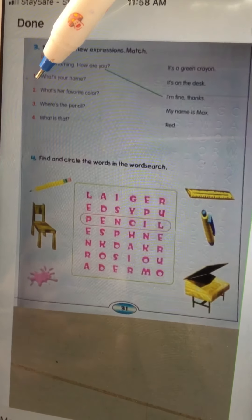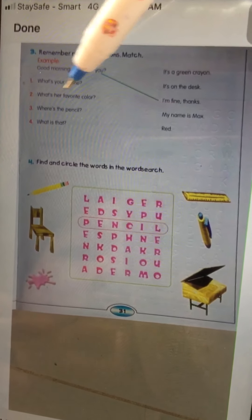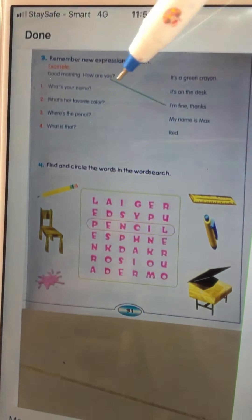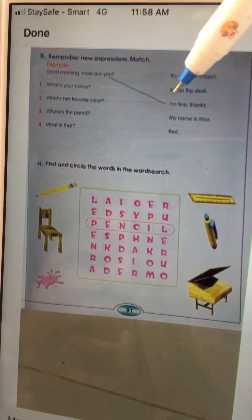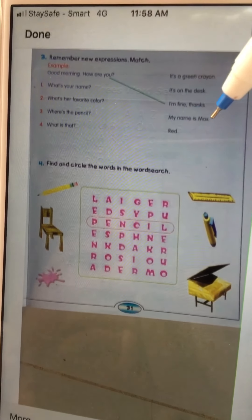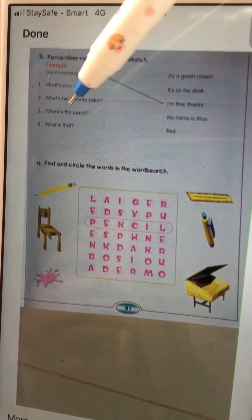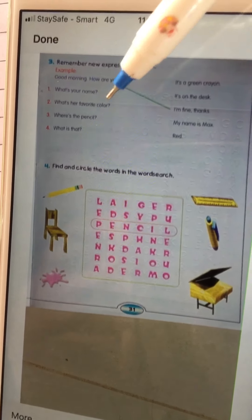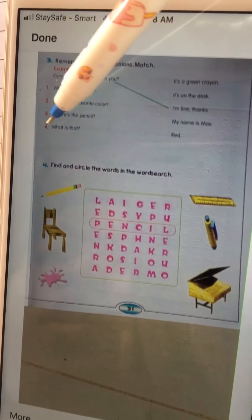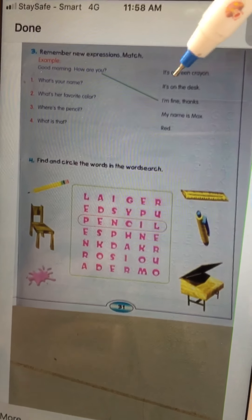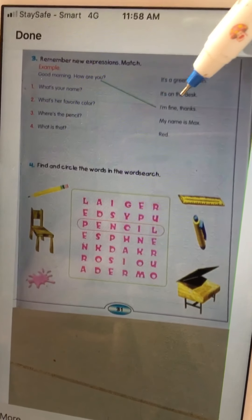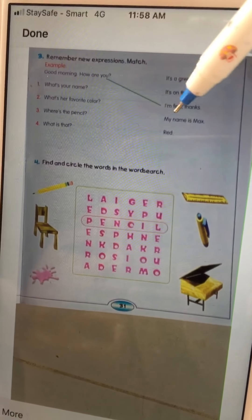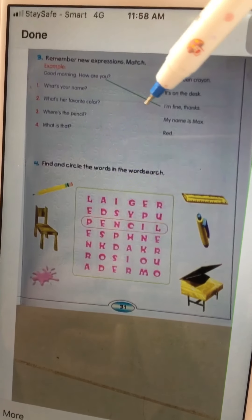There are four questions. Number one: 'What's your name?' — which answer do you point to? Is it 'It's a green crayon', 'It's on the desk', or 'My name is Mac'? Number two: 'What's her favorite color?' and 'Where's the pencil?' You have to draw a pointer from the question to the correct answer for all four questions.